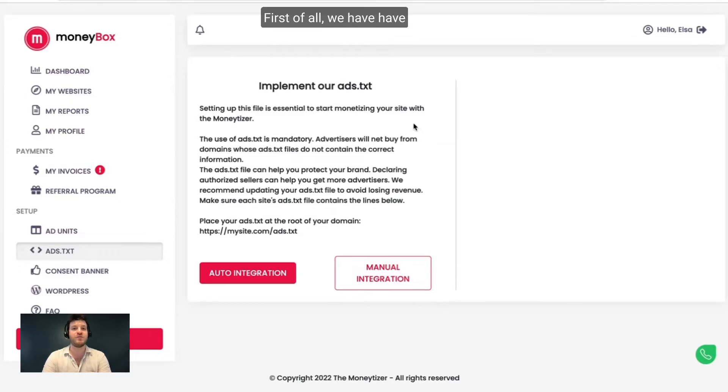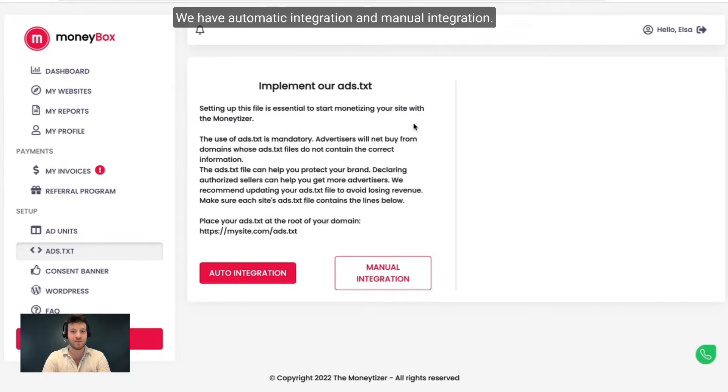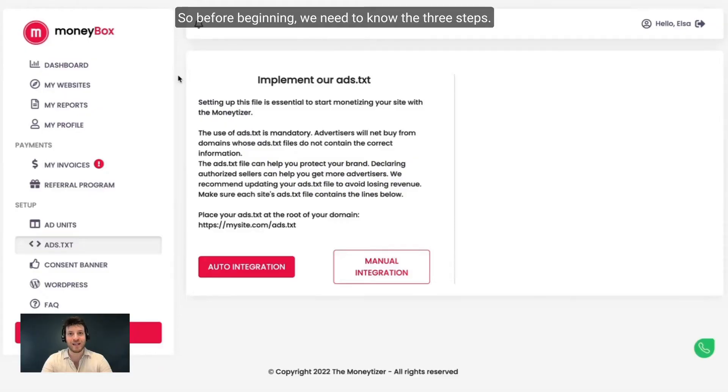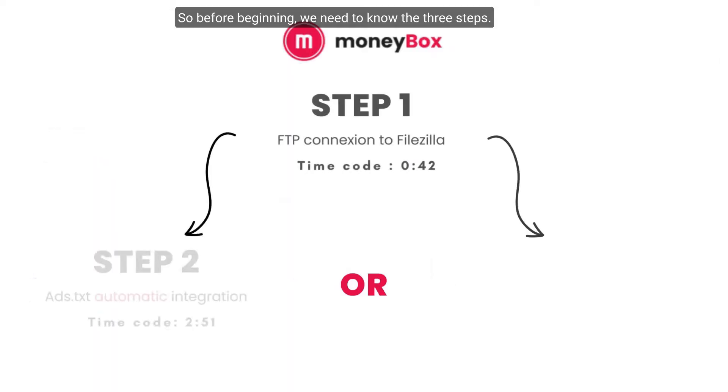First of all, we have two different types of integration: automatic integration and manual integration. Before beginning, we need to know the three steps.